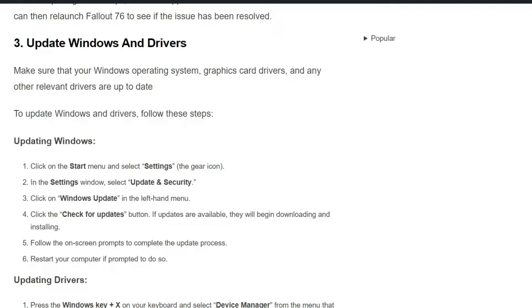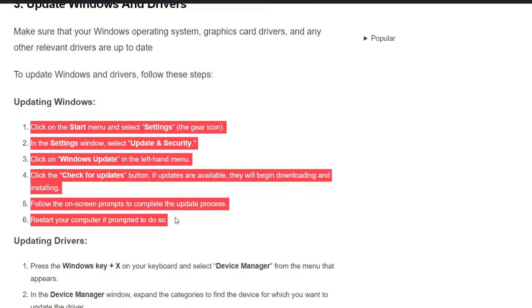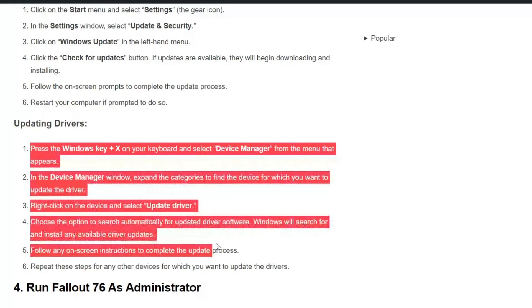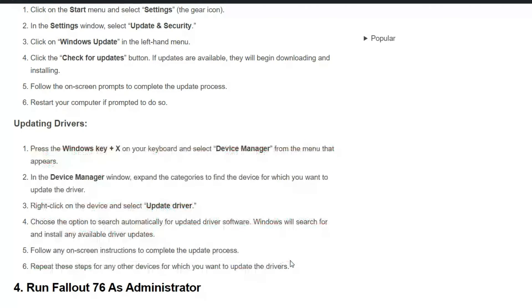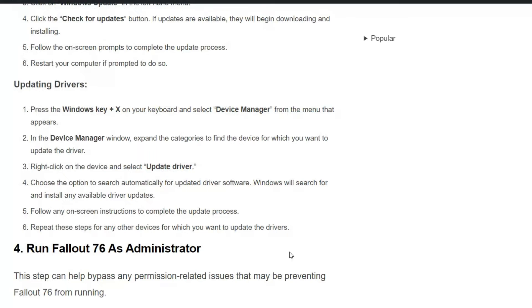For updating Windows, you can simply follow these steps. And for drivers, here are the steps to update. You can simply follow these steps. This can help you do it one by one.